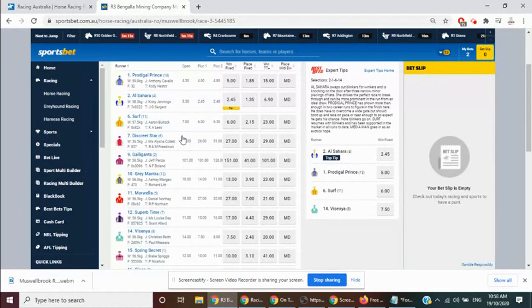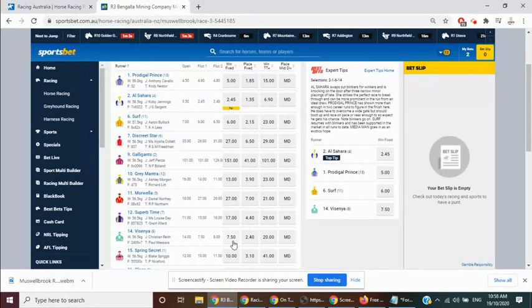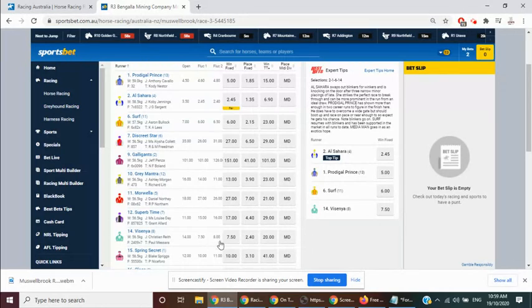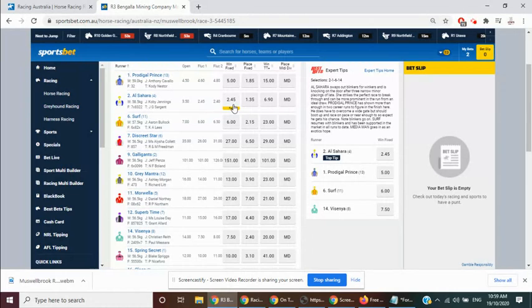At the moment, Musselbrook Race 3, we've got Surf at 6.0, 2.15, top elect, back each way with a good degree of confidence, and also back in support of it, clear second elect, take the Visenya at 7.5, 2.4, and it's been 14.0 into 7.5, medium of good support. Our Sahara goes around the favourite, 2.45.